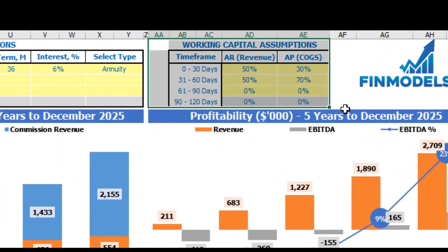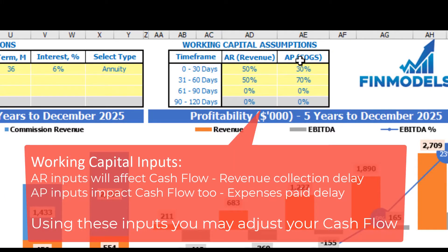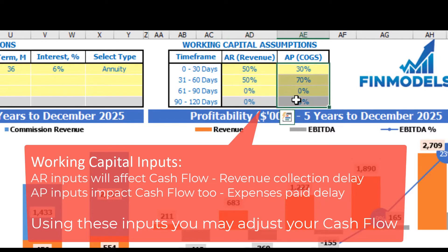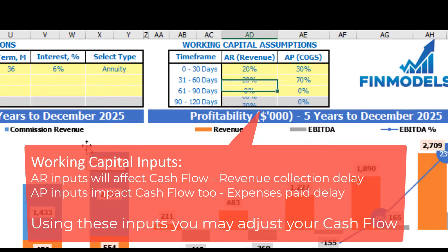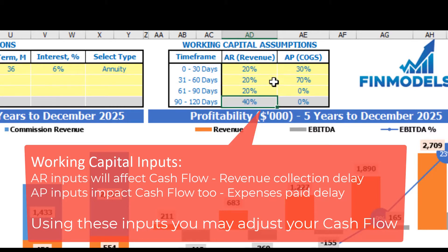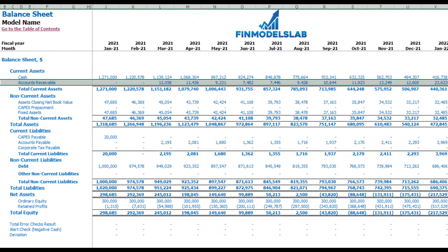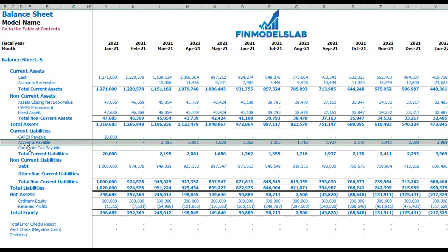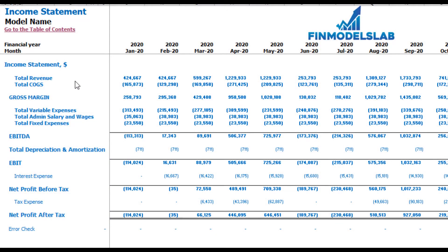On the dashboard you may also set up your working capital assumptions. There are two main sections: accounts receivable, applied to revenue, and accounts payable, applied to COGS. You have up to four time frames: 0–30 days, 31–60 days, 61–90 days, and 90–120 days. In total for each column there should be 100%. If you go to the balance sheet you may see the accounts receivable calculation based on AR/revenue assumptions and accounts payable calculations based on COGS accounts payable assumptions.